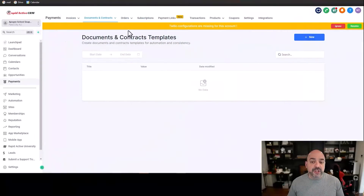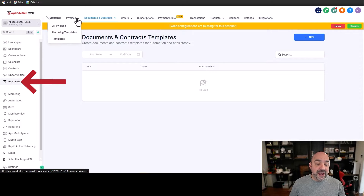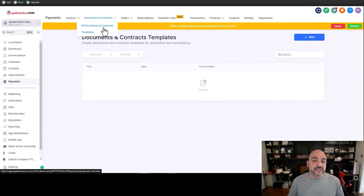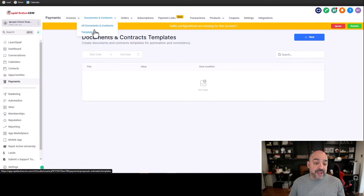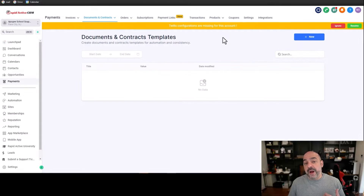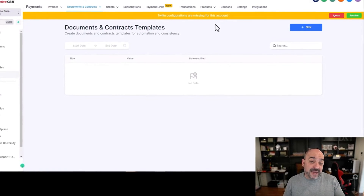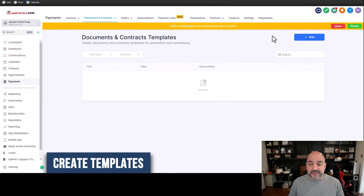The first thing we're going to do is understand where contracts are. You're going to go to Payments on the left-hand side, then come over to All Documents and Contracts. That's where your documents are located, and Templates is where your templates are going to be formed. In order for the automations and the automated signing part to work, you need to create templates.